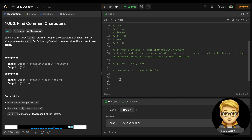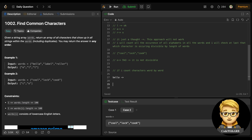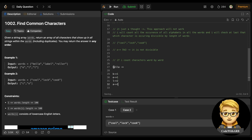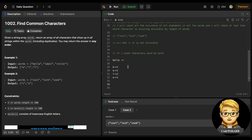The correct approach: count characters word by word. Take 'bella' — count its characters: 'b' occurs one time, 'e' one time, 'l' two times, 'a' one time. Now in all other words, if all these characters are present, we take them. We only take characters that meet this minimum requirement; any extra characters in other words are ignored.